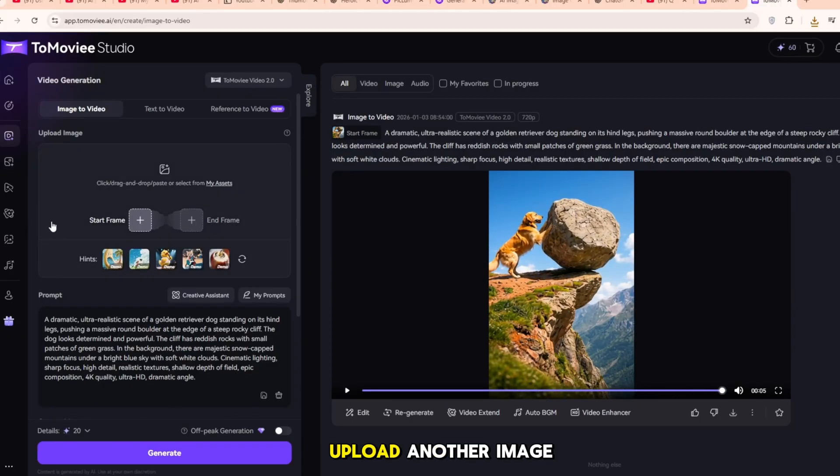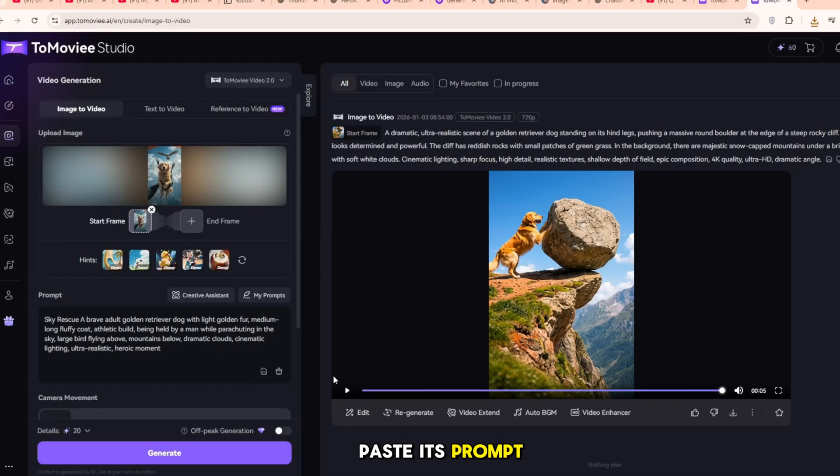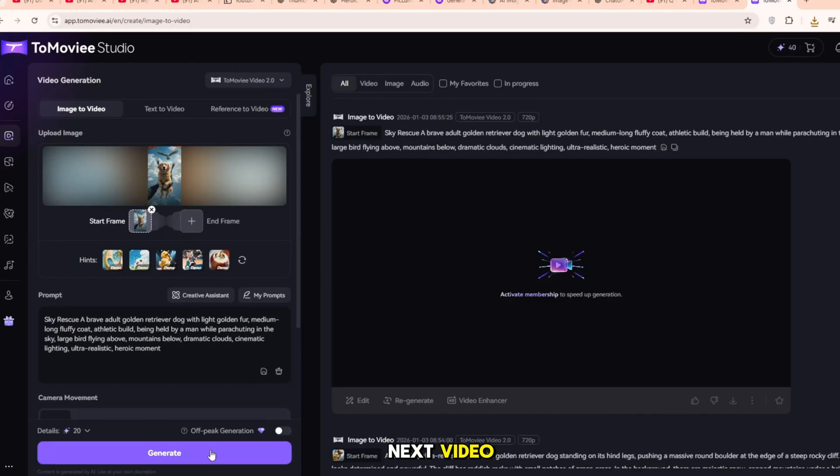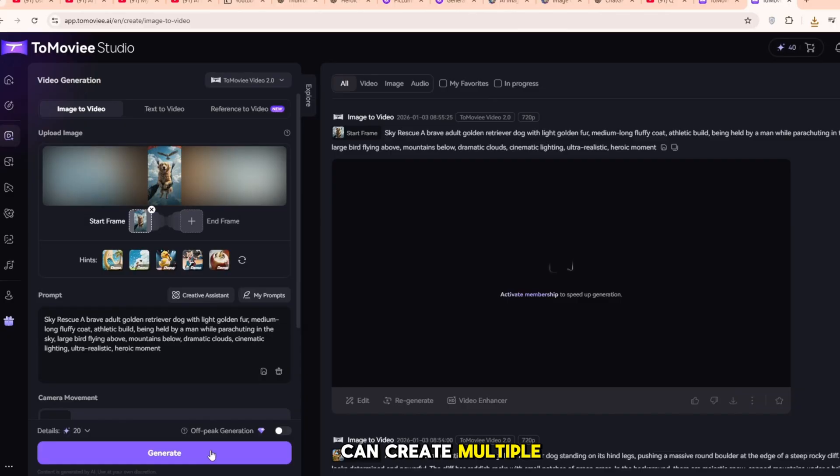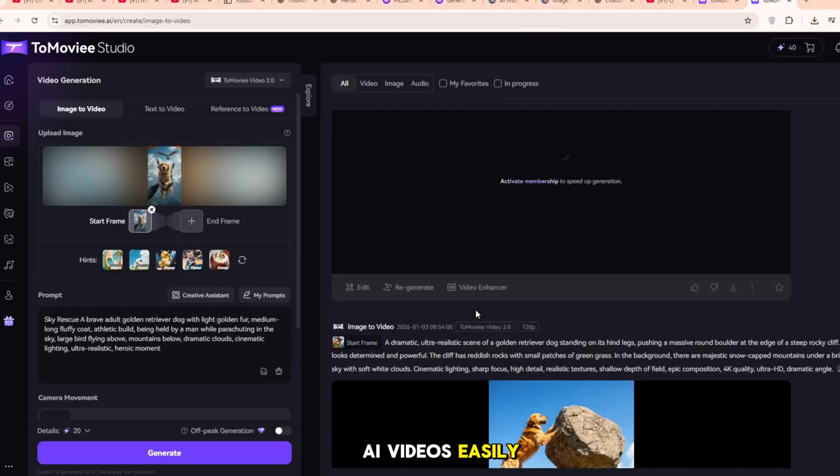Then you can upload another image, paste its prompt and generate the next video. This way you can create multiple AI videos easily.